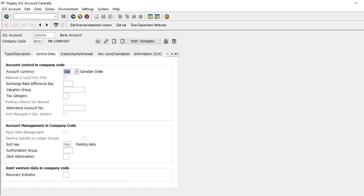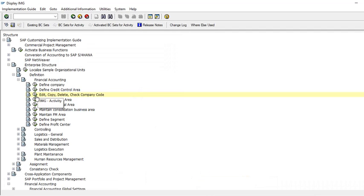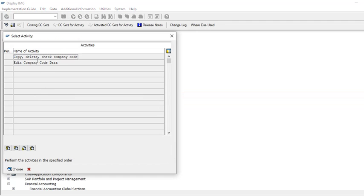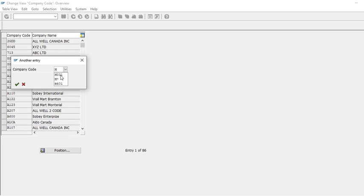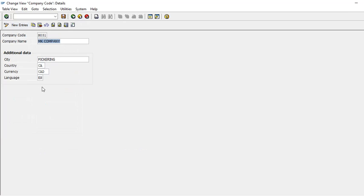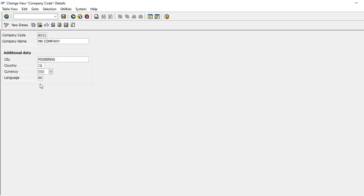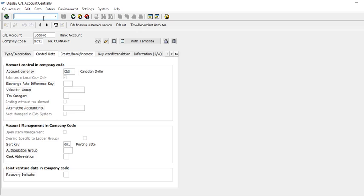If we go to SPRO, then Enterprise Structure > Financial Accounting > Company, we can change the company currency here. In my case this is my company, and I want to change it to USD, so we have changed it here.